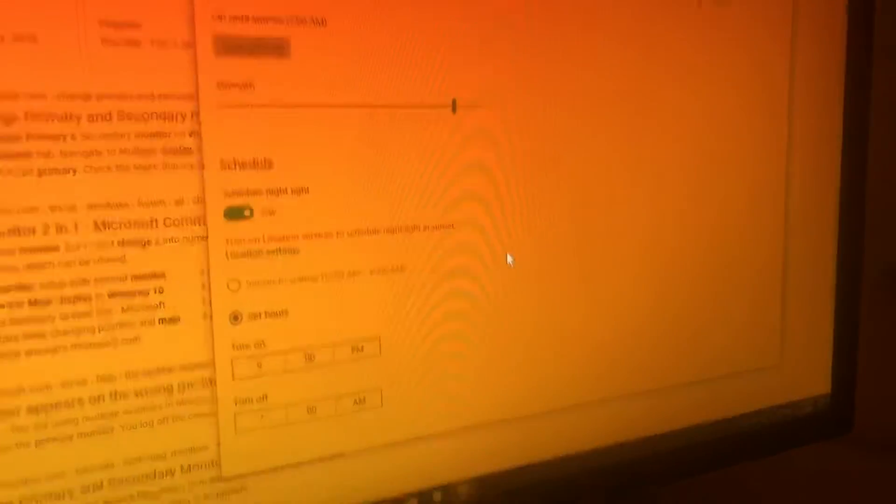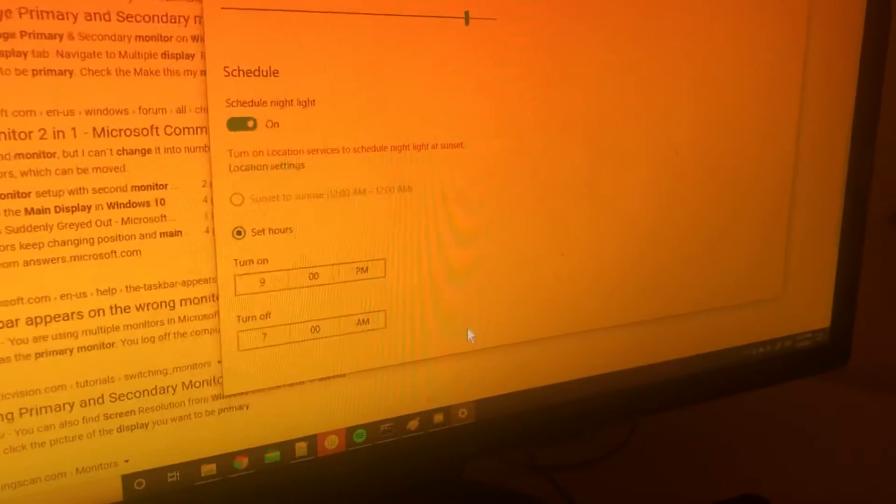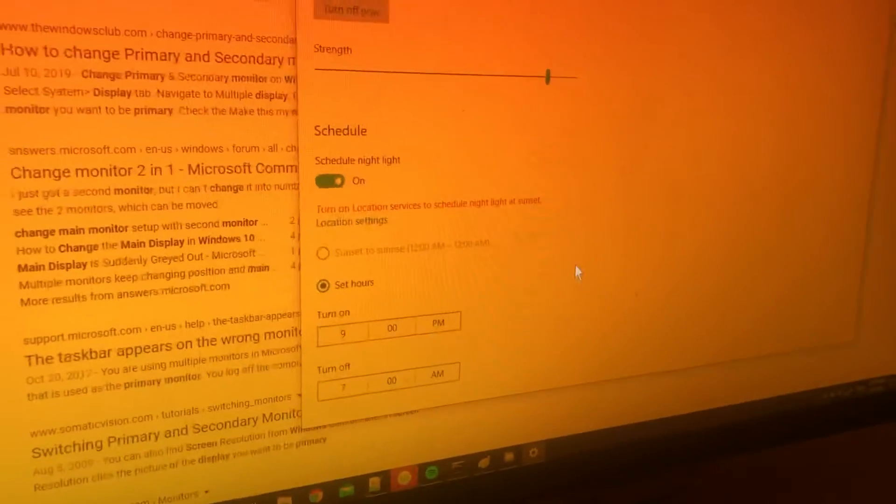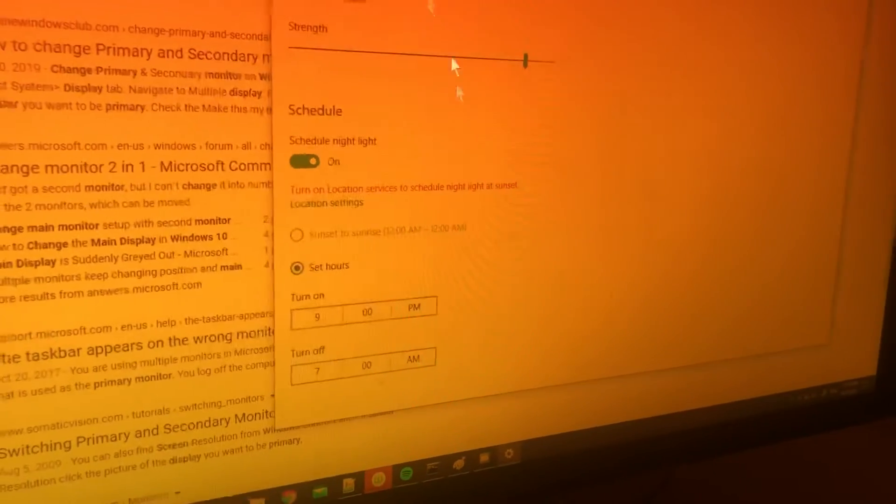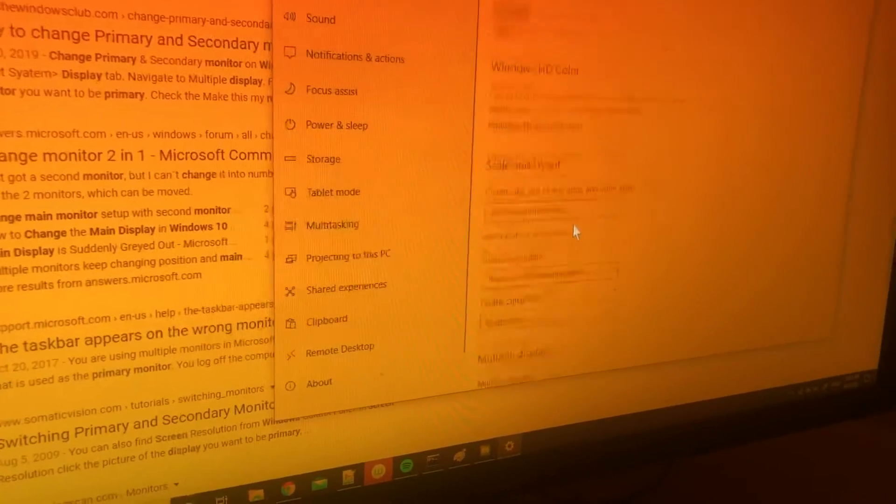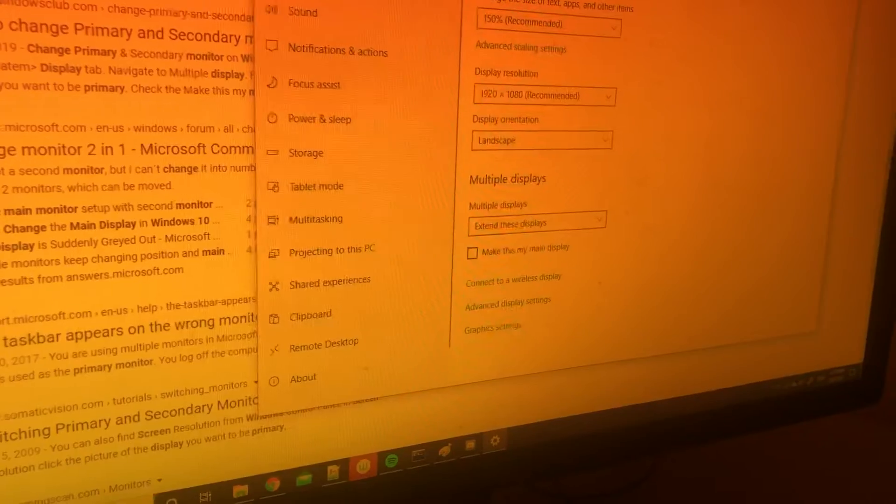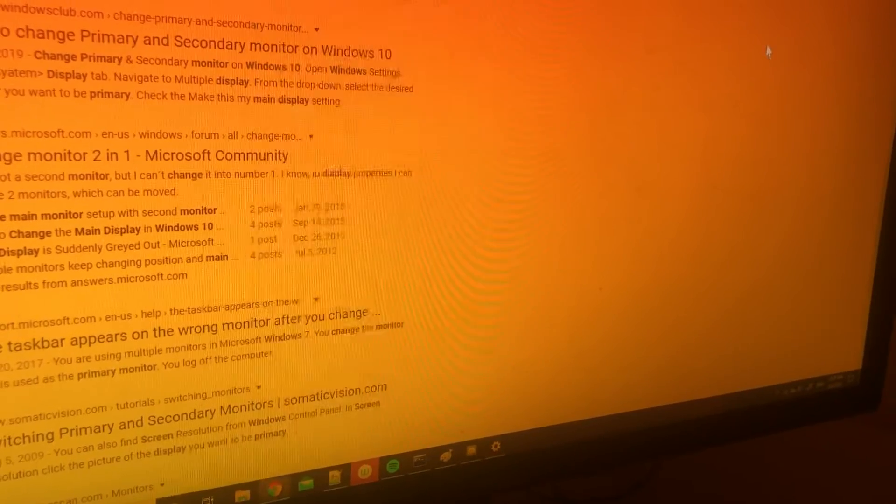And it's not like there's an apply or okay button that finalizes it. Like, it thinks that this is the official setting. And if I minimize this, boom, it goes back to bright.